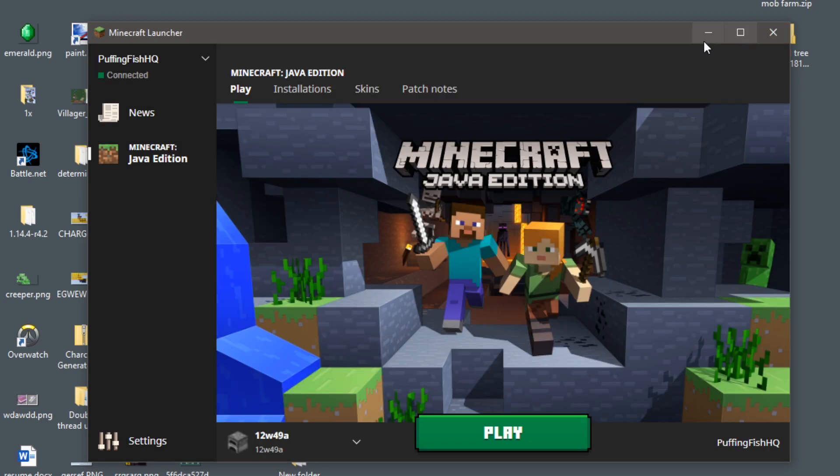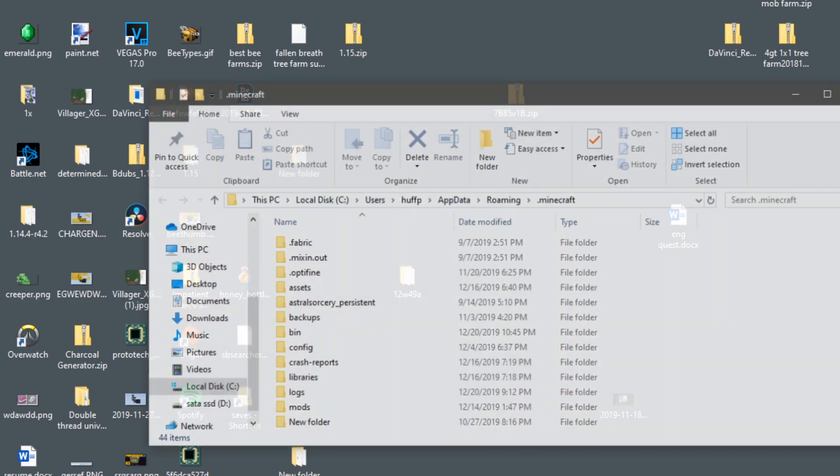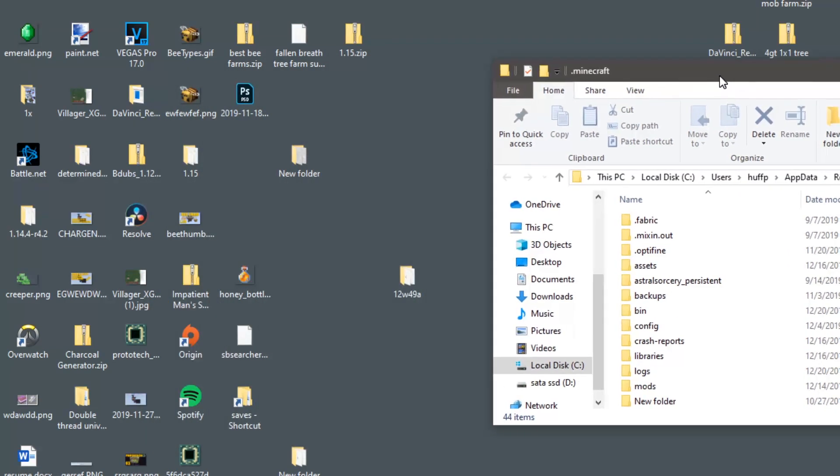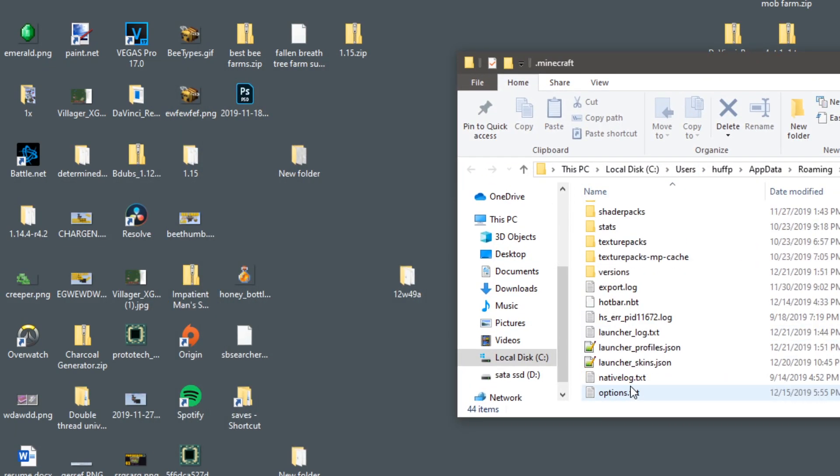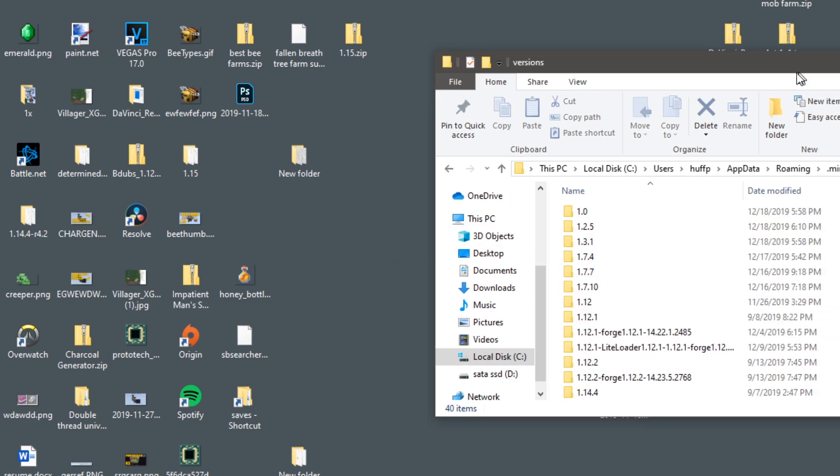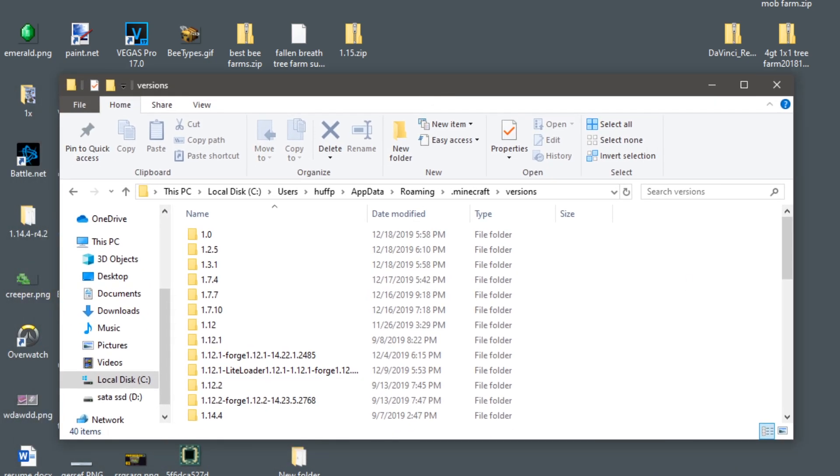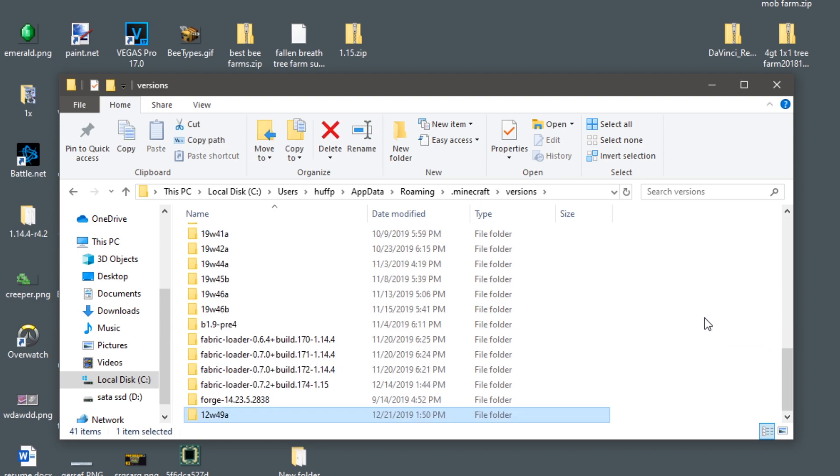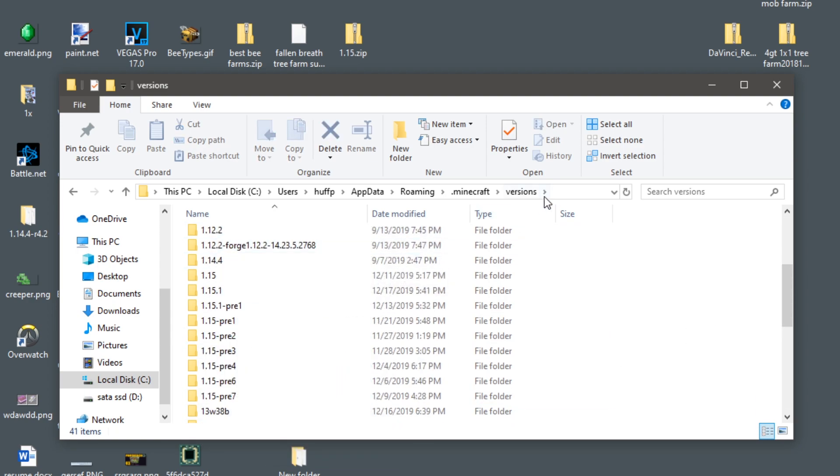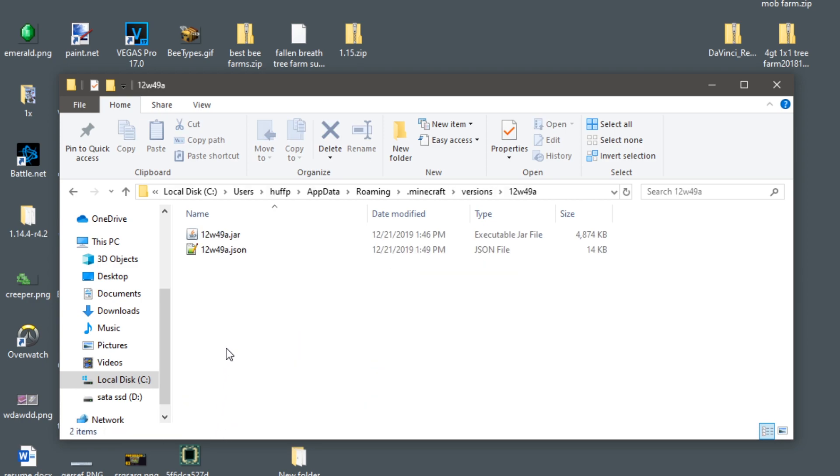So what we can do now is we can go to our Minecraft folder once again. We can go to our versions and then we can go ahead and drag our 12w49a new file into here. It'll drop in here as long as it's in this overall versions folder and everything is named the same. It should work.